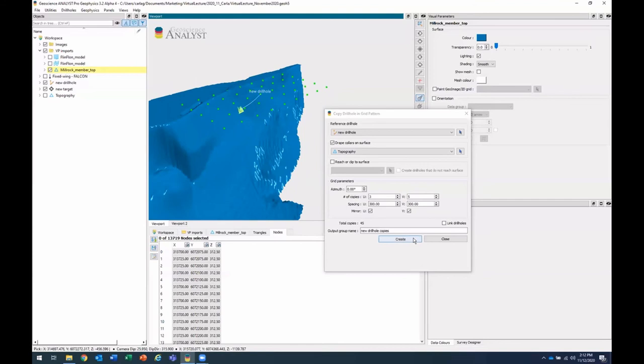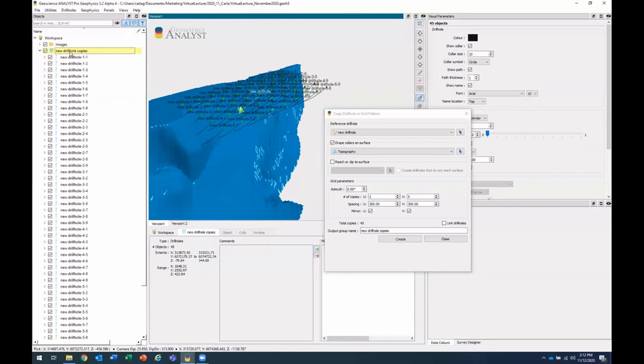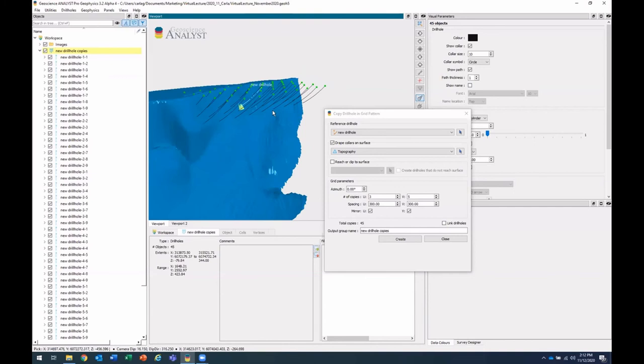Now I have these drill holes here. They're all in the same drill hole group. And I'll hide the name for all of them. And here you go. That's our drill hole pattern.